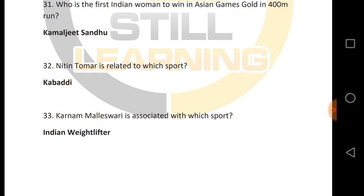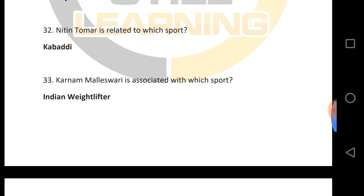Karnam Malleswari belongs to which sport? Karnam Malleswari is an Indian weightlifter. You can also be asked questions where you are given a player's name and asked whether they are a golfer, a cricketer, a footballer, and asked about their sport.